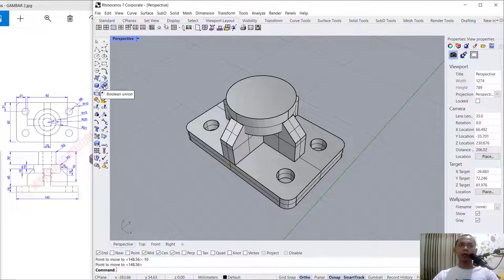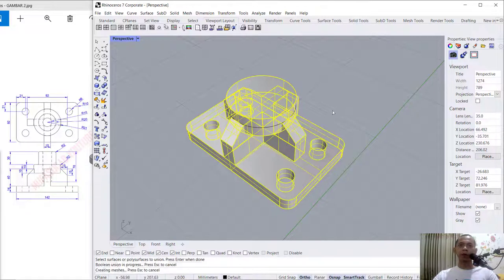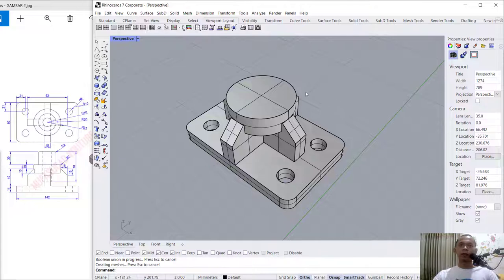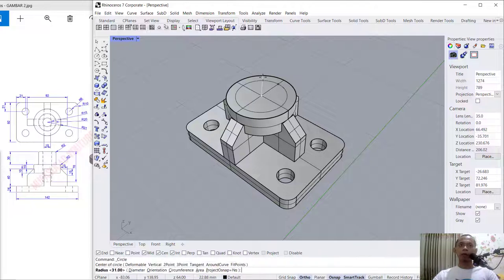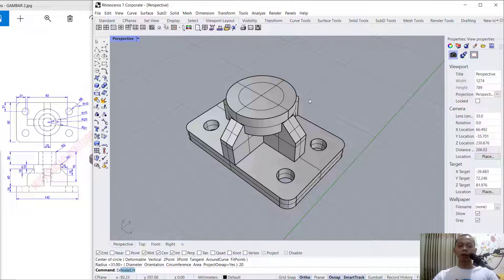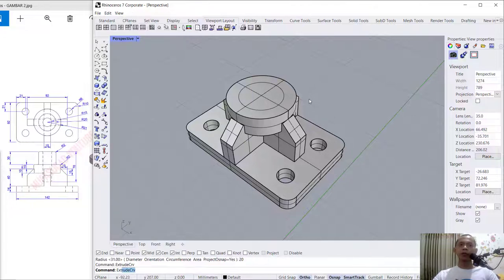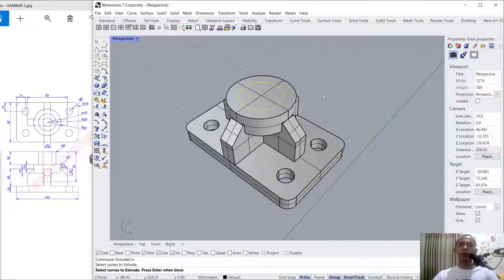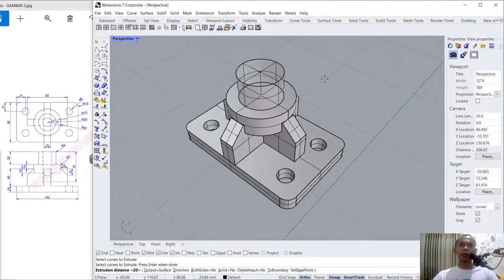We can use boolean again to combine these two objects. Open center and draw a circle from center point — click here circle, start from center point, I will set the radius into 20. Use the extrude tool to extrude this circle object to the top, set into 30.